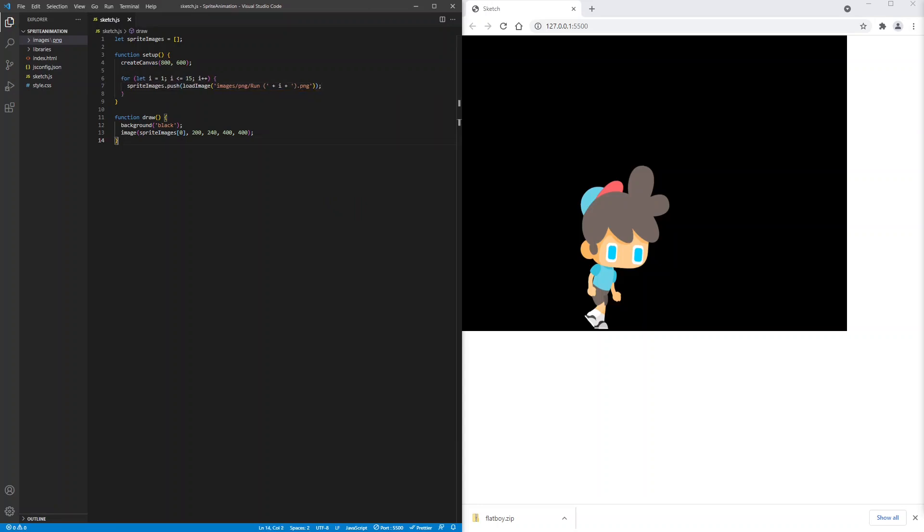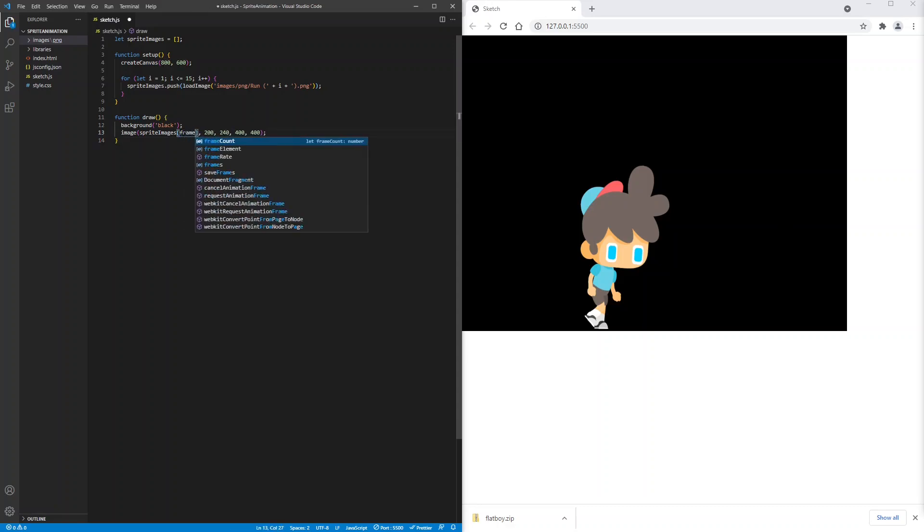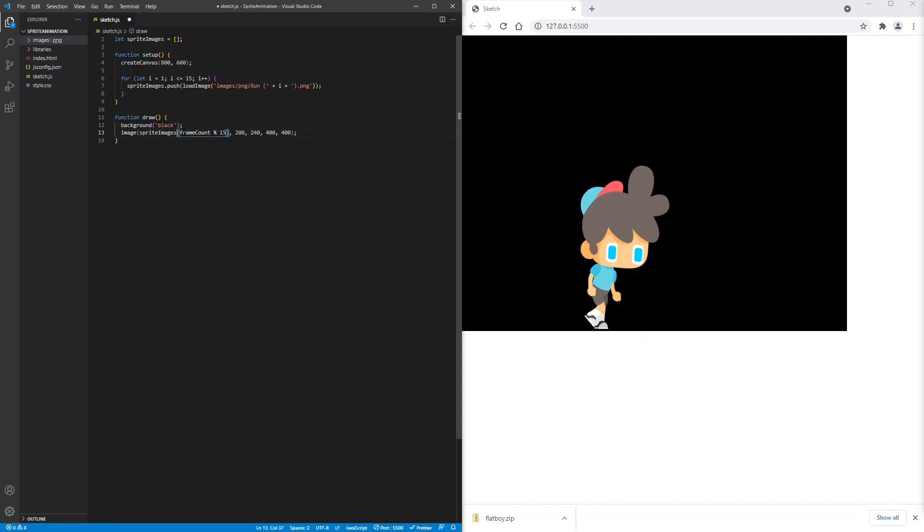To get animation we have to show image 1 then image 2 then image 3, so on until we get to image 15, and then go back to image 1 and keep doing that. We can get that effect by using the modulus operator. We will write frame count mod 15. Frame count is the total number of frames that have been displayed since the start of the program. Let's save and see what happens.